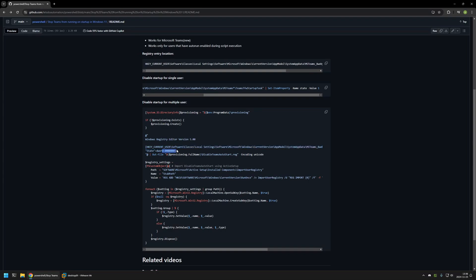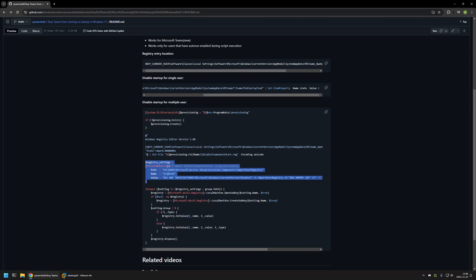The state value will be set to 1, which disables the startup for Microsoft Teams. This command creates the file but does not execute it yet. Next, we create another registry entry for Active Setup configuration. Active Setup allows us to execute commands once for each user on the computer, even for users that will be created in the future. Using Active Setup, we will import the registry file we created, and this snippet is responsible for creating that registry setting.